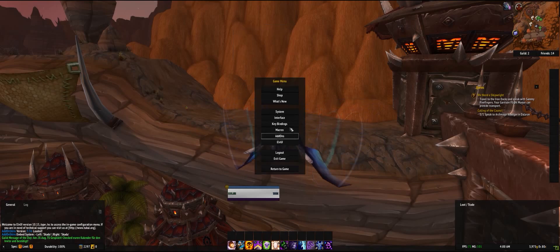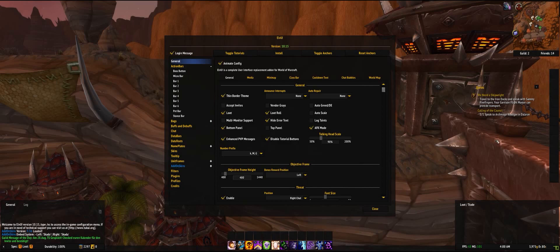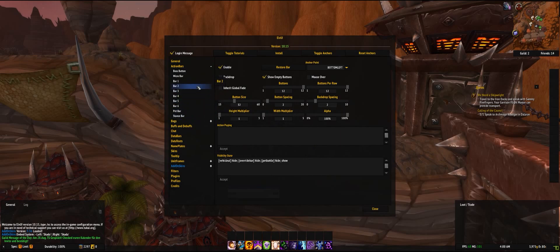Now we're getting to the interesting stuff. For the action bars — I won't tell you how my first action bars looked — but I had my main action bar, then one above and one on the right side. What you see here is the second sidebar, because you have normally two here, and this one is the right corner sidebar. To get the other bars you go to action bars.